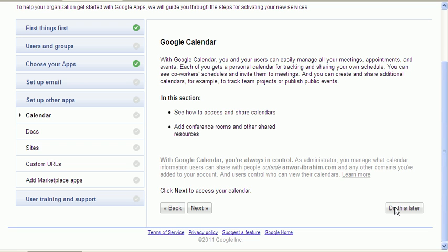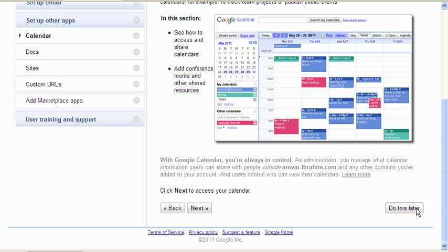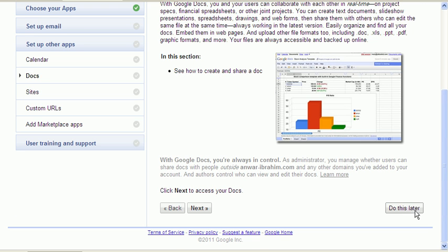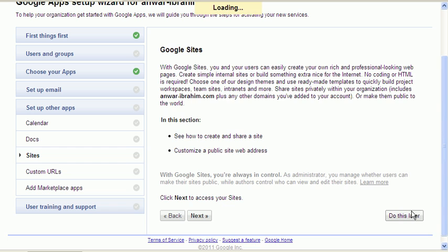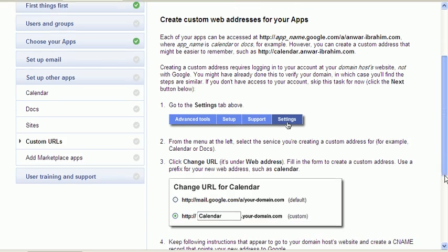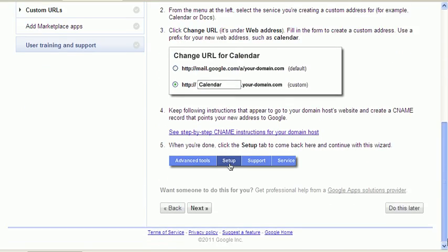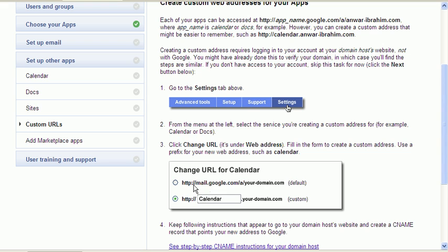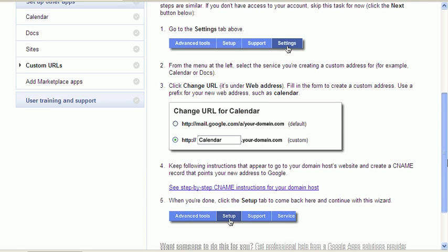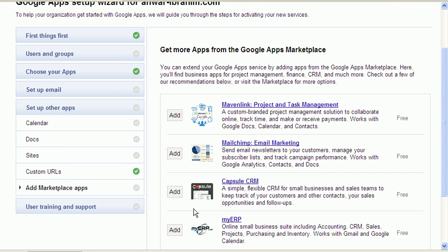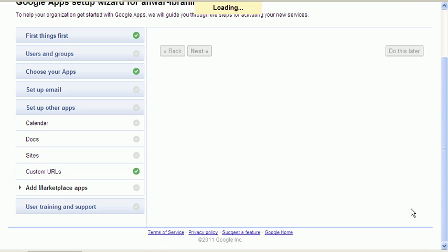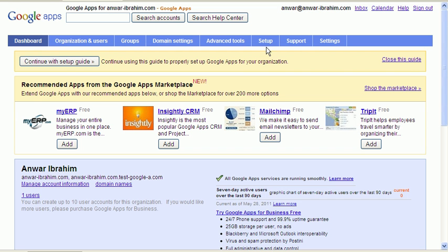Do this later, do this later, and again do this later. So now we need to select everything settings. We need to select a custom URL, the one that we specified. We go next.